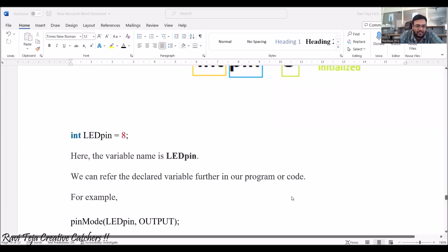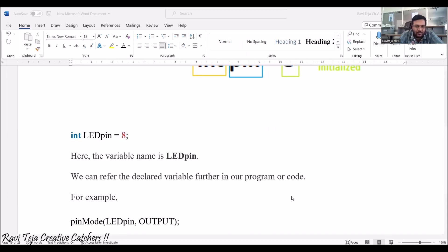The next example we are taking is: int ledPin = 8. Here the value 8 has a variable name called ledPin. So if we declare a variable, we can refer to it further anywhere in the program or code.